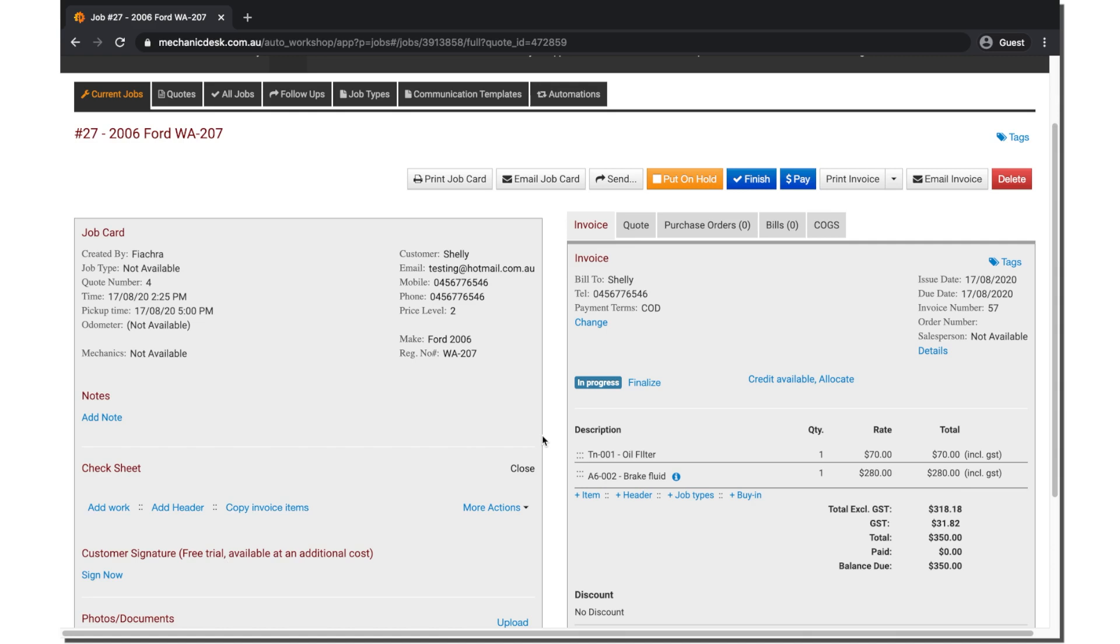Please note that when creating multiple invoices from a single quote, the newest invoice will only have the most recent changes to that quote.